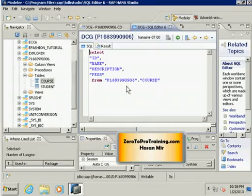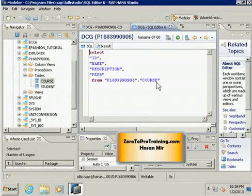While in one schema there cannot be two tables with the same name, if this table exists in another schema then it's a different table. It may have different columns, it may have different records.